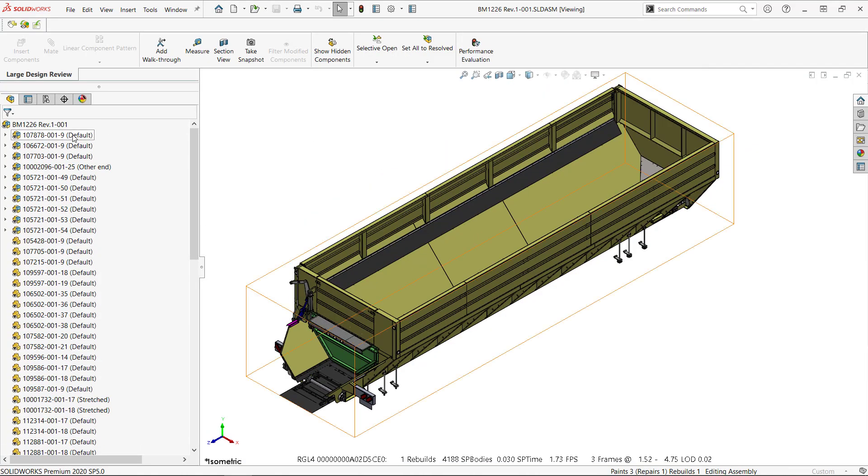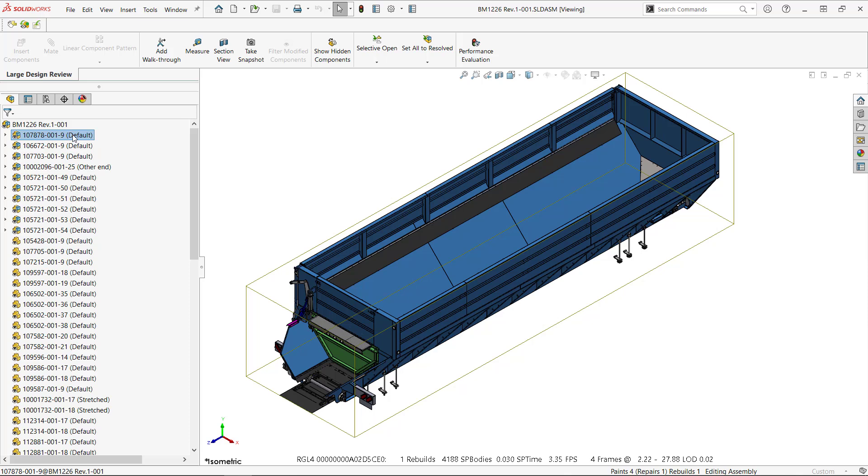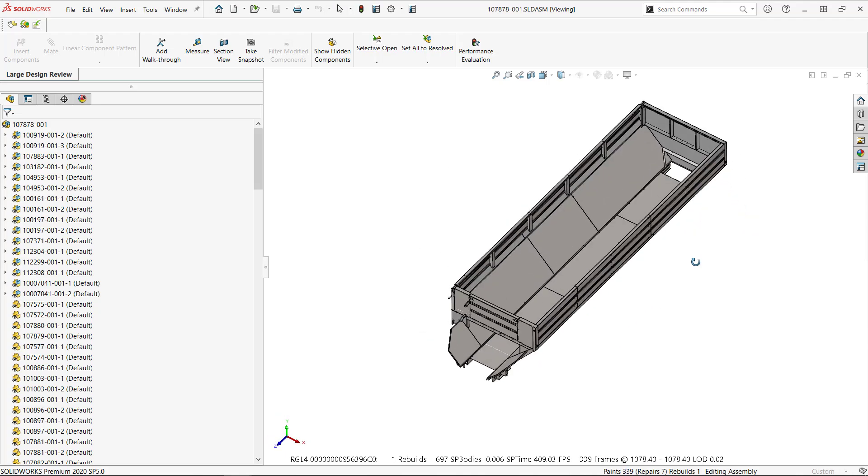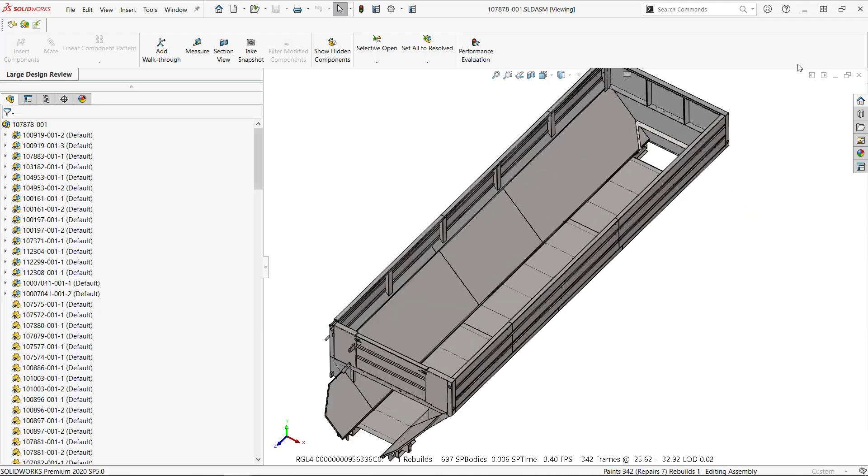Now I'm going to select a really big sub-assembly from inside here and what I want is to simply open it instantaneously in large design review mode like this. So it works.